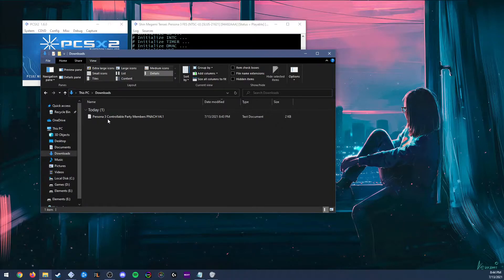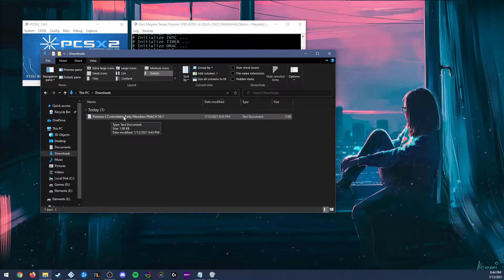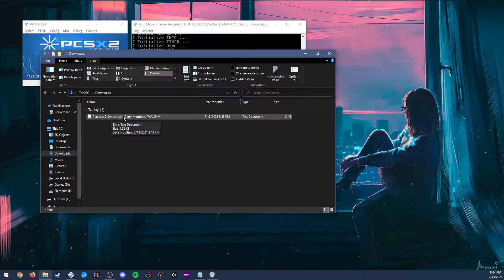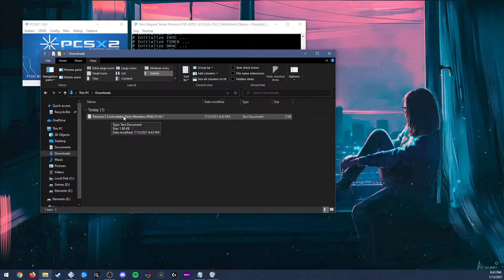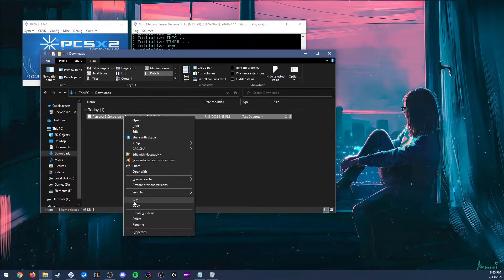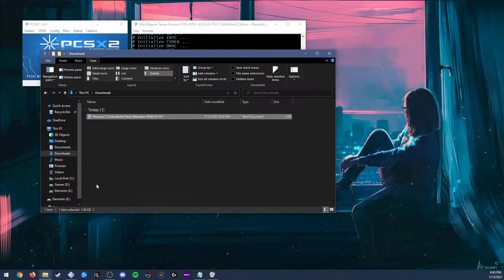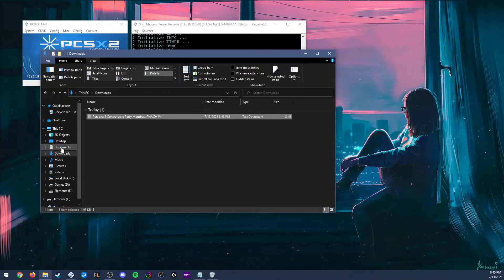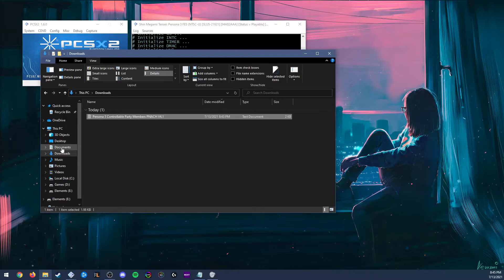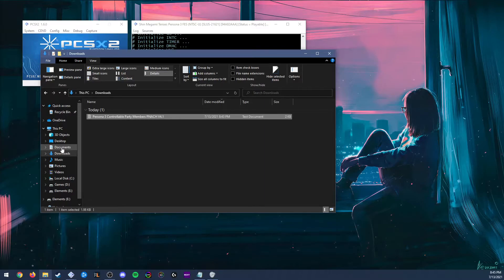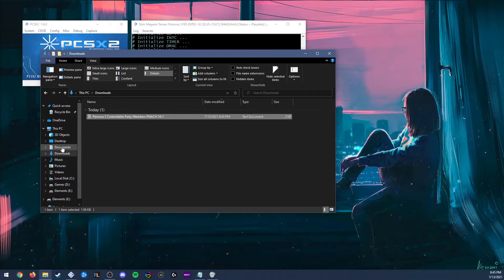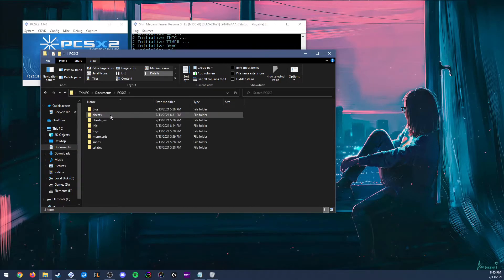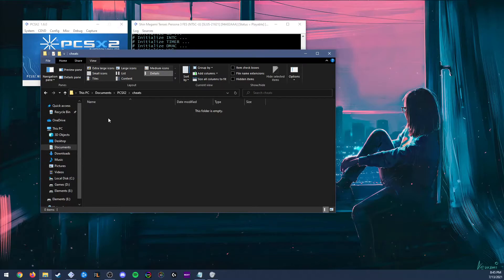Now we need to copy this and move it to the cheats section for PCSX2. We're going to cut it. The default location for the cheats folder in PCSX2 is C, users, my user, documents. If you chose a different install location for PCSX2, you'll need to move this file to the cheats folder wherever it is. So we'll go to documents, PCSX2, and cheats, and I'll paste the file.